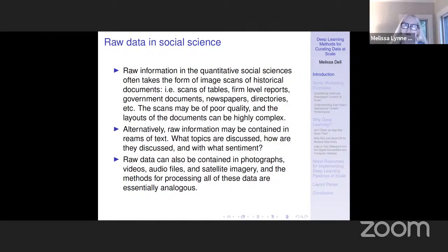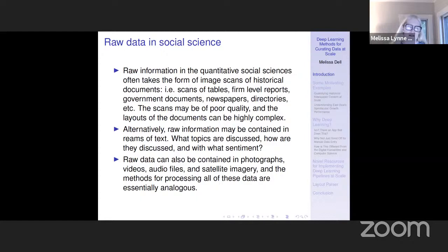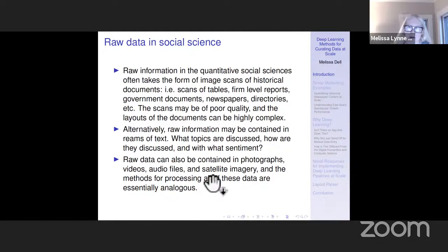If you have a good understanding of the methods that underlie image processing and extracting tabular data out of document image scans, you're going to have a really good start to thinking about NLP and how to process text as well.